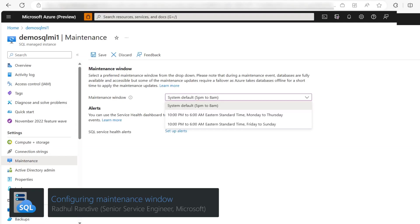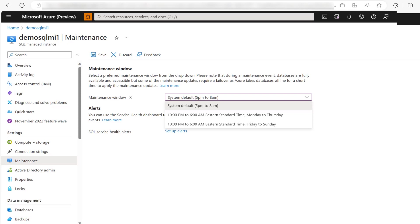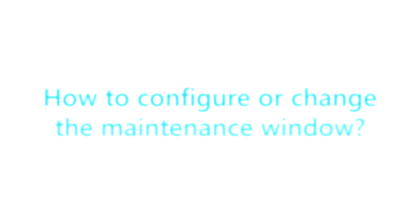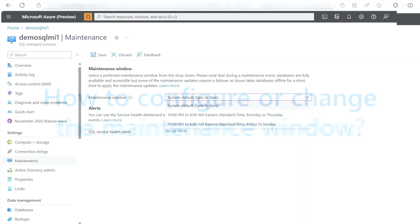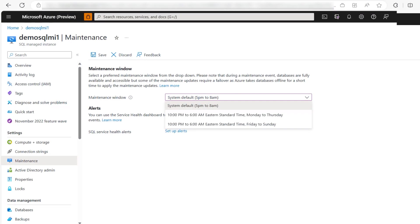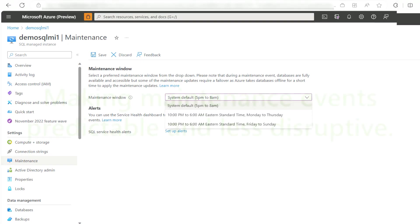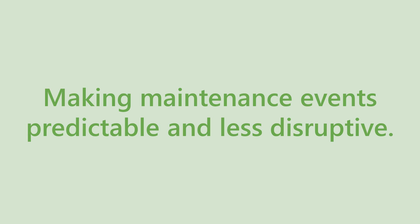Hi everyone, my name is Rahul Randiwe and today we are going to learn how to configure or change the maintenance window in Azure SQL Managed Instance. The maintenance window feature allows you to configure a maintenance schedule making planned impacts from upgrades or scheduled maintenance events predictable and less disruptive for your workloads.